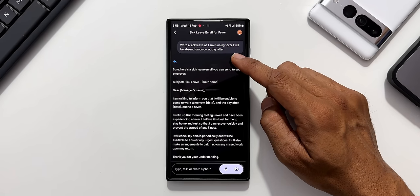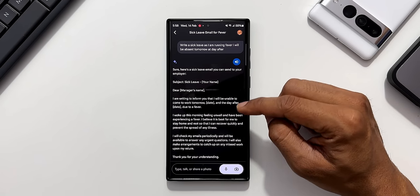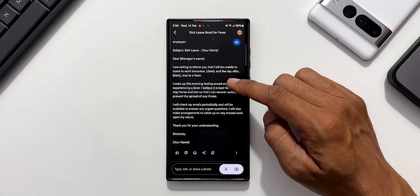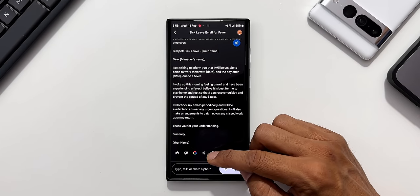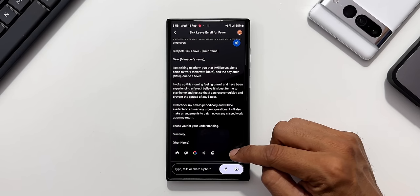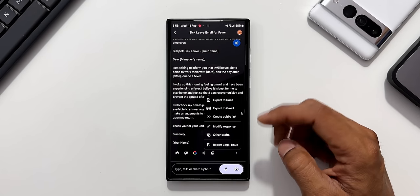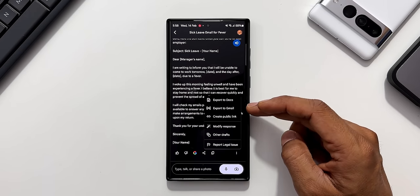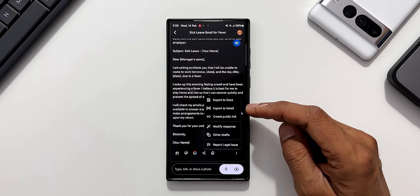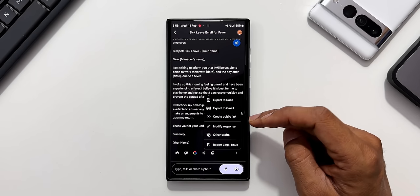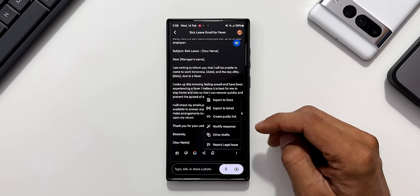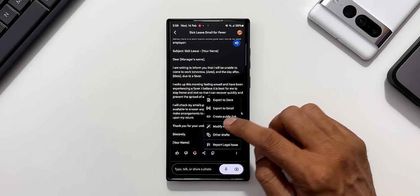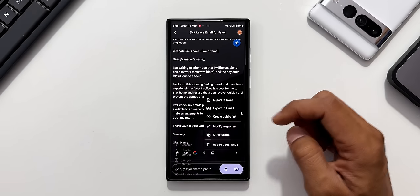I can turn on this mic. Gemini is going to read it out for me. Now if I want to share this mail right from here, I can share it. I can tap on this three dot button, export to docs, export to Gmail. I can directly export this to Gmail. That is great. We can create a public link, modify response, other draft.